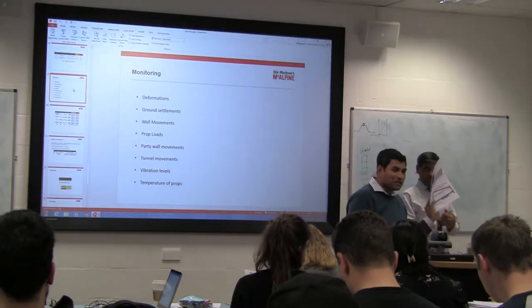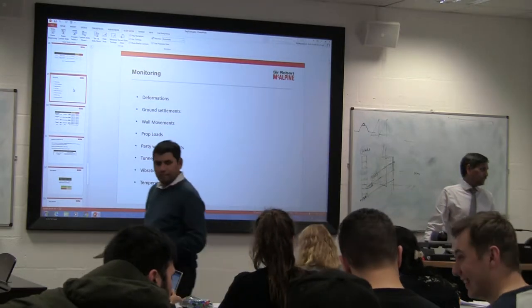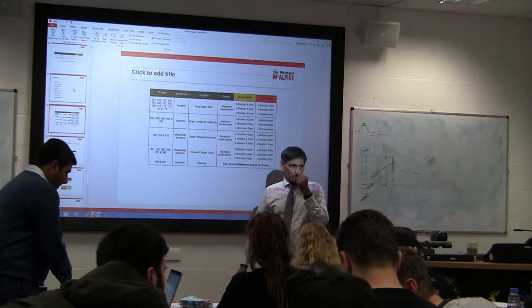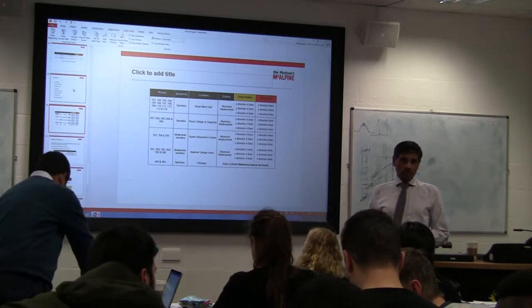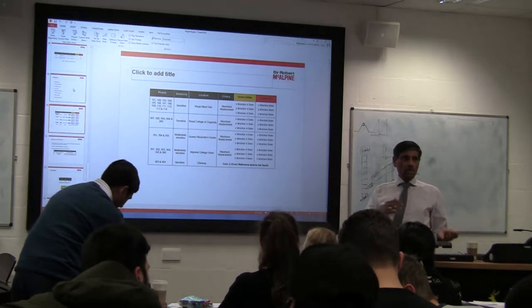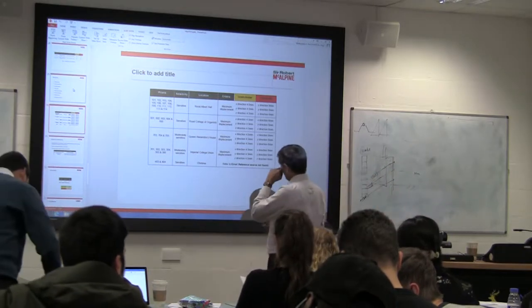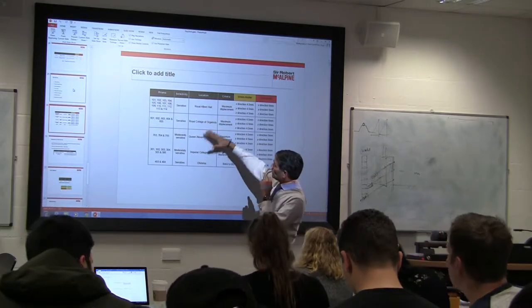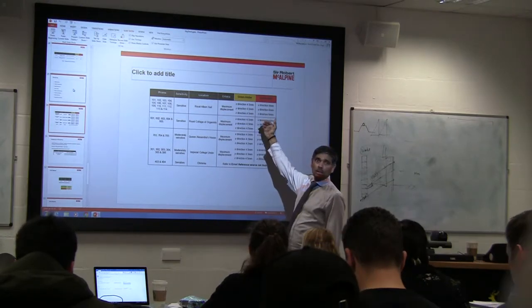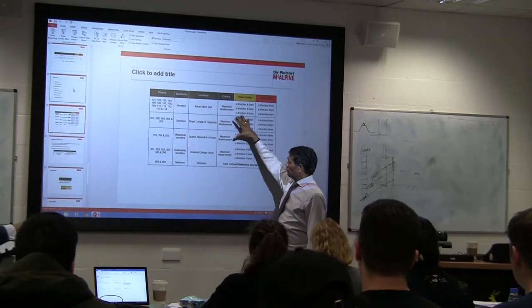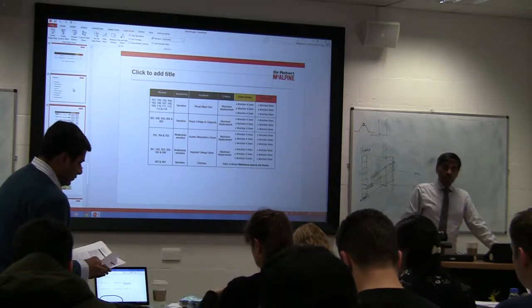Continuing from where we were in terms of monitoring, this is an example where the structure is sensitive or more sensitive. The classification has to be based on what type of structure you have surrounding the basement or structure that you are building. We have various important buildings — being a very sensitive structure — so these are the green, amber, and red zones. We have to ensure that every structure is identified surrounding and also classified in terms of the sensitivity of the building.